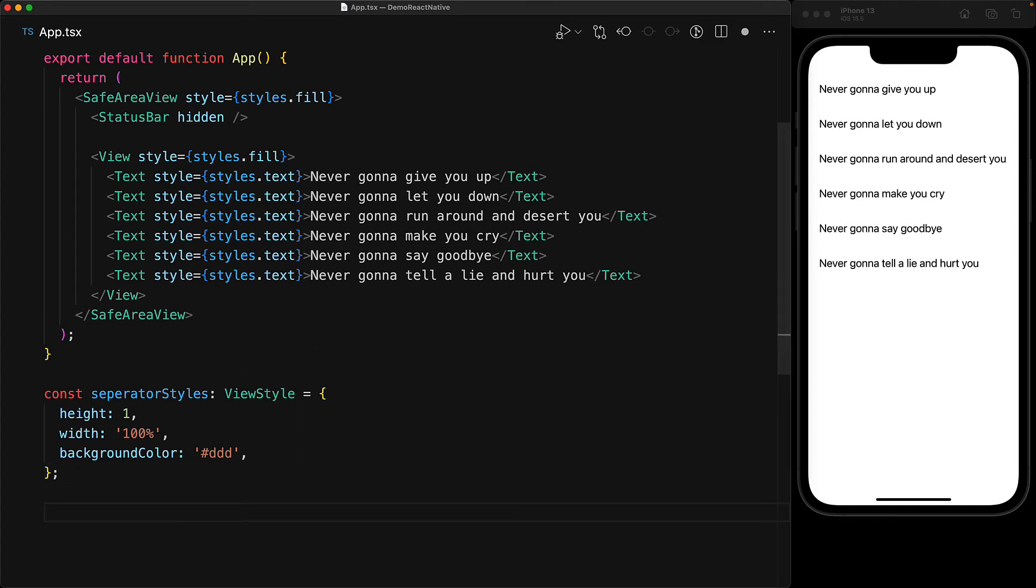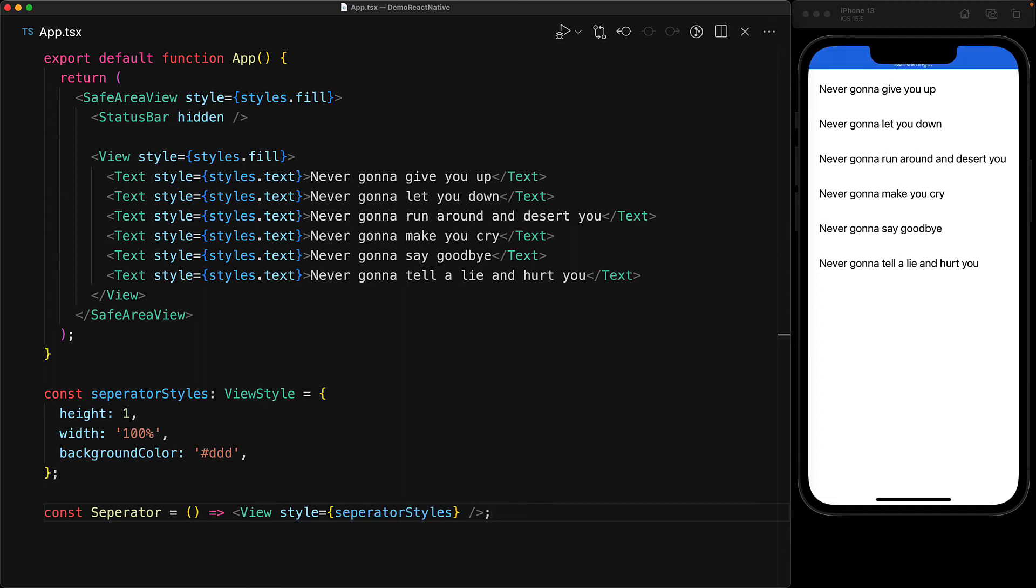So not surprisingly our separator is just a simple view with the style prop wired to this style object. And that's it.